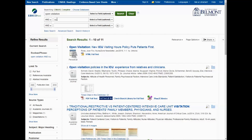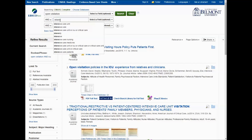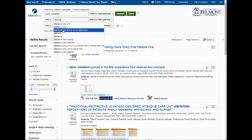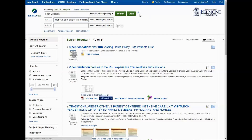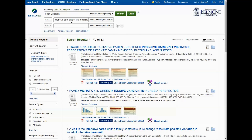The next thing I might do is instead of the abbreviation, actually type out Intensive Care Unit, and you see that some suggestions pop up. Here's the suggestion to use Intensive Care Unit or ICU or Critical Care. That gives more results because it gives articles with any of these terms.